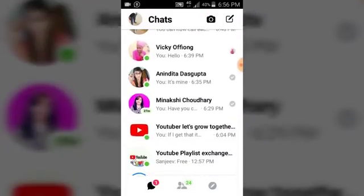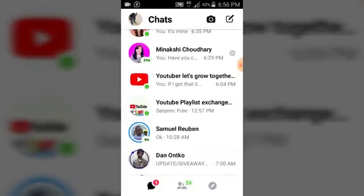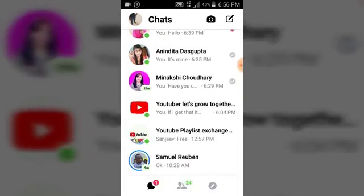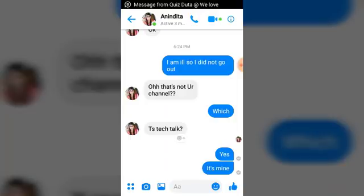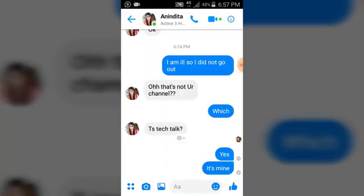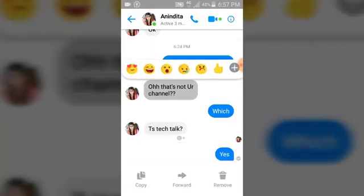Just in case you guys are not really getting it, I'm going to go to a different conversation to show you again. I had this conversation with this person and he said 'oh that's not your channel.' You can notice below this is showing an emoji. The reason I'm showing you this is just in case you're not seeing the emoji — you can still add one.